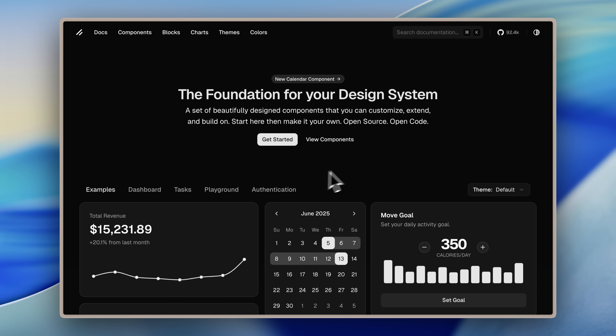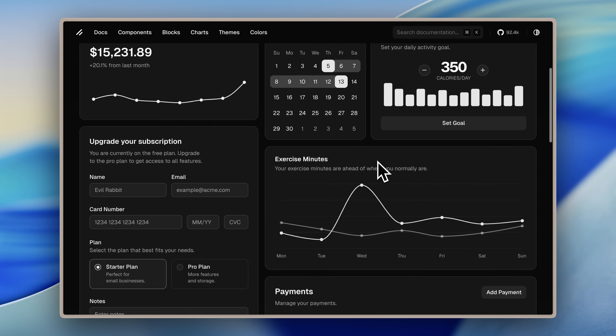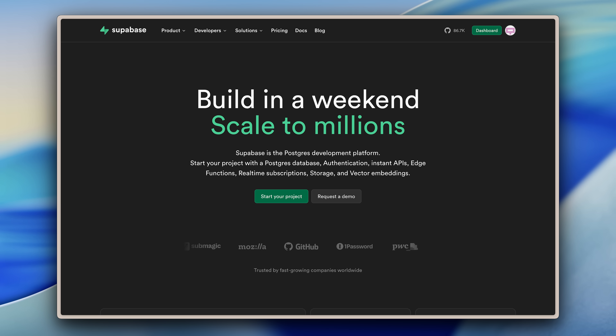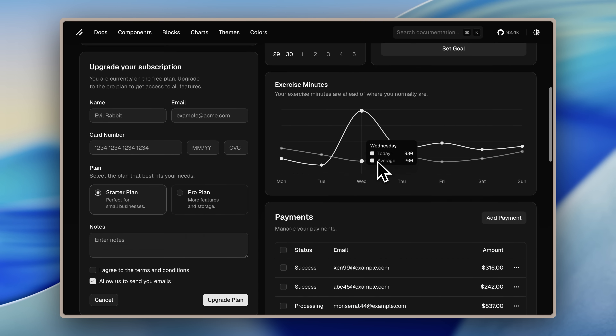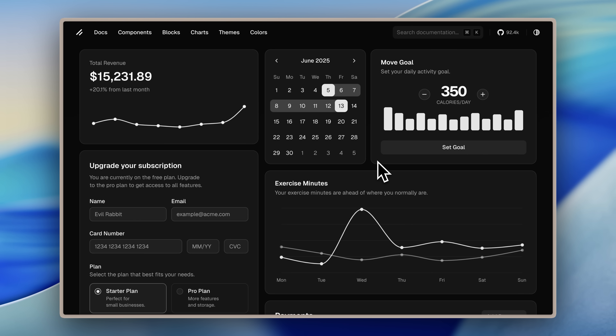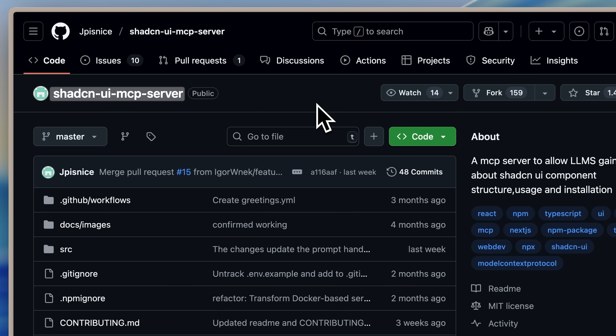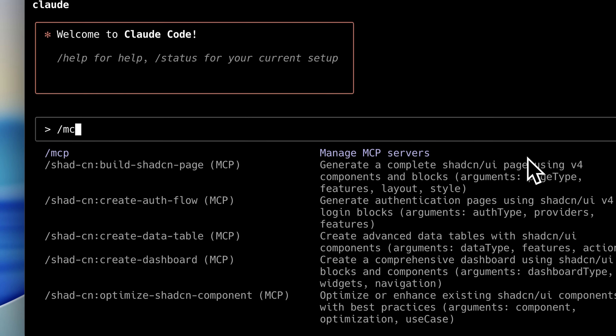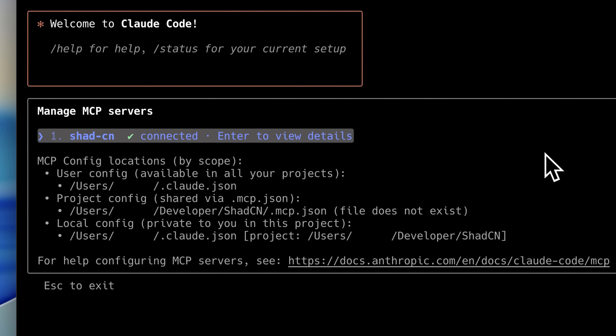Now what if you wanted to implement your design with pre-built components? Let's say ShadCN UI, which is one of the best component libraries out there. It has beautifully designed components, and many sites like Supabase use it for their front end. The best solution I've found is to provide Claude Code with the proper context of these components so it knows how they're built and how to structure them correctly. For that, I use the ShadCN MCP server. You can see that I've installed the ShadCN MCP server right inside Claude Code.